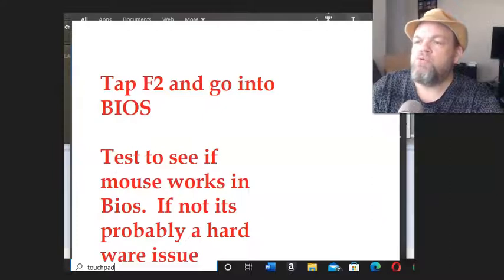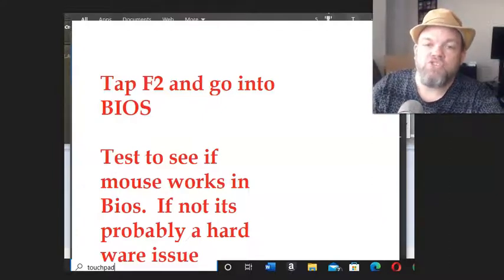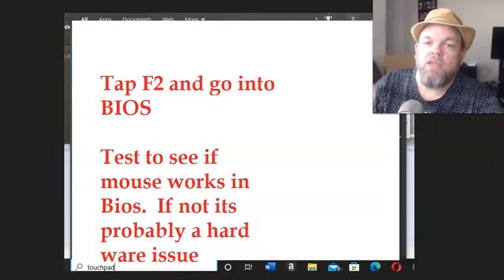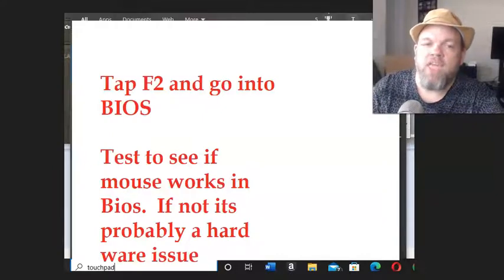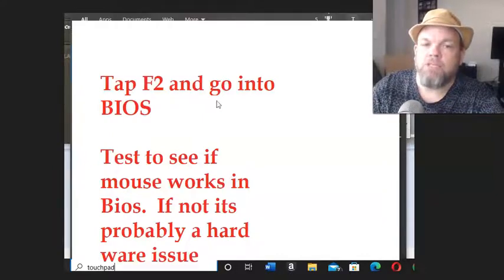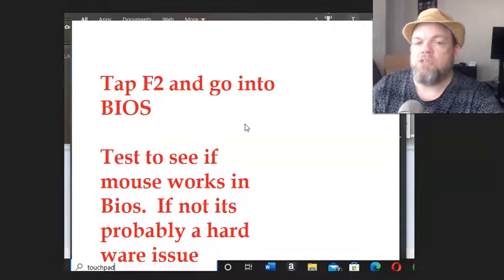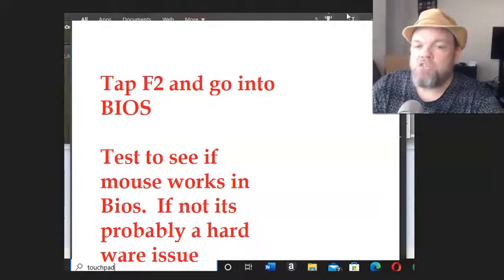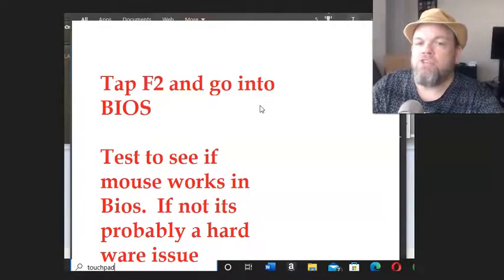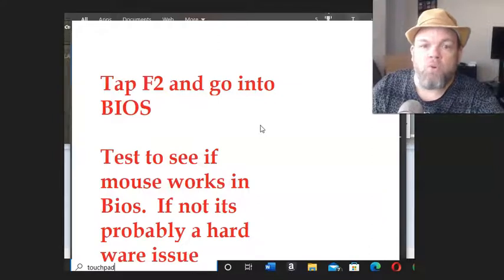So what you want to do is turn the Sony completely off, restart, and when you see the Sony logo, hit the F2 key multiple times. That's going to take you into BIOS. Then in BIOS, see if your mouse works. If it does, that's good news - that means it's not a hardware issue, it's a Microsoft Windows issue.